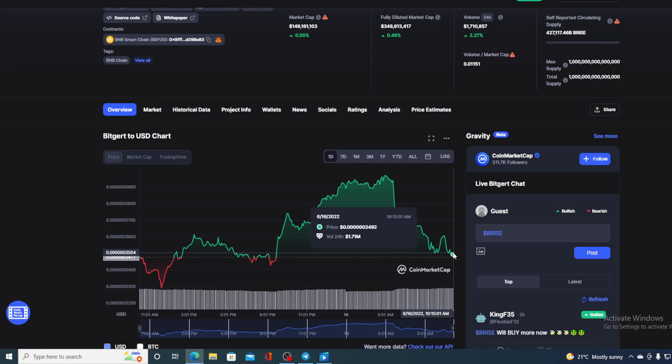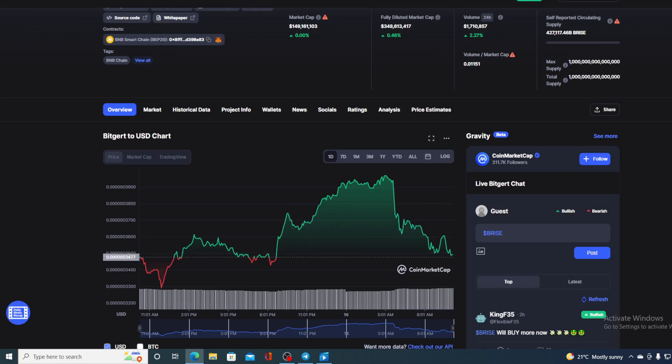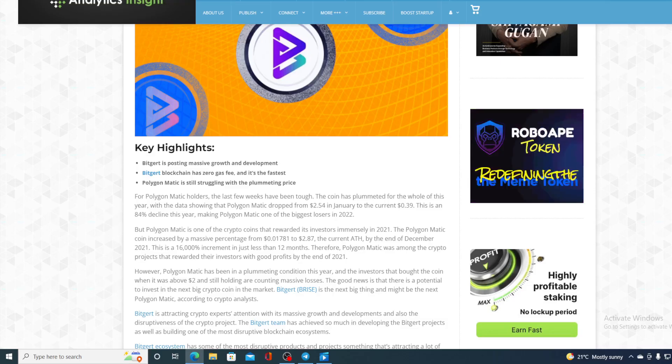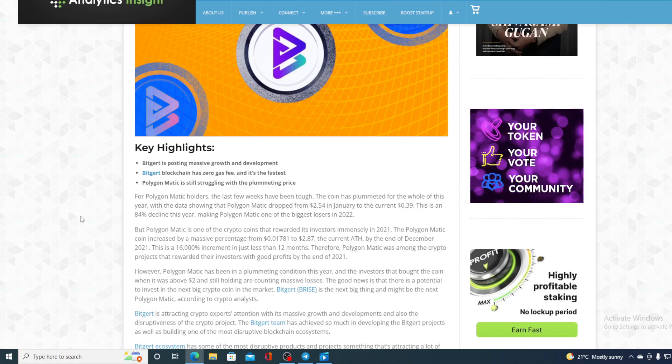Take a look at this. If this is not proof enough, I don't know what is. This is actually weekly popularity search by BitMart, and one of the most searched tokens is BitGert price. So, the popularity equals strength, equals growth, and equals a rise in the price. So, why is that happening?